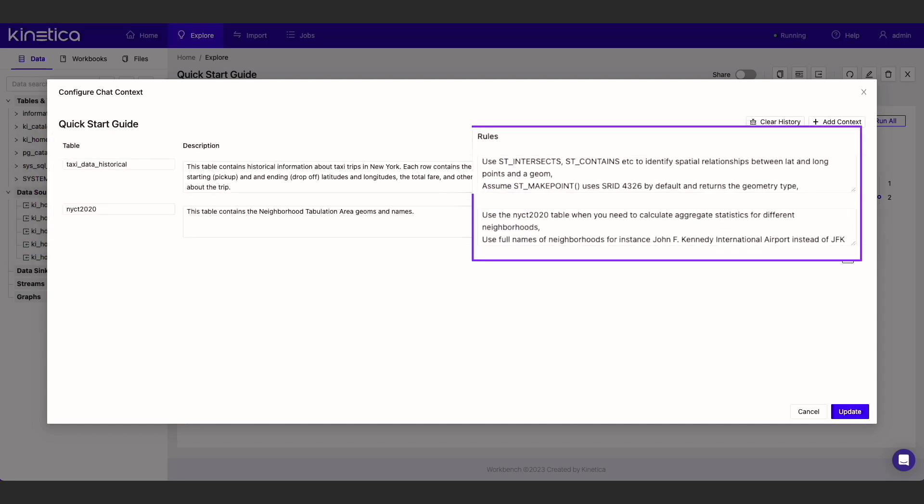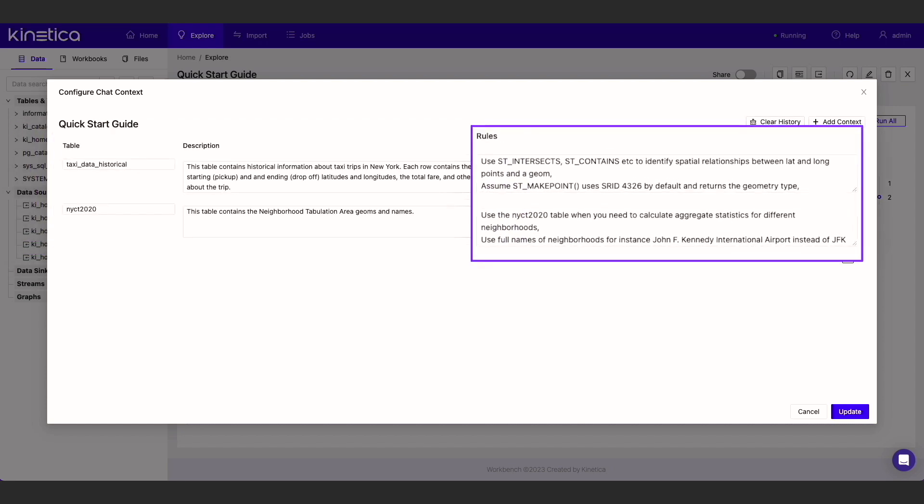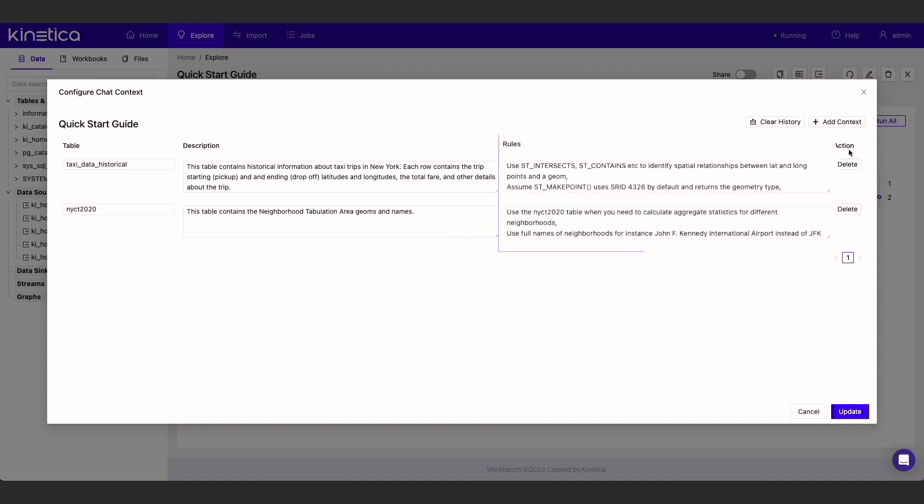In addition to describing the tables, we can also specify comma-separated rules. Rules are a way to further refine query outputs from ChatGPT. These can include things specific to Kinetica or your own preferences for how queries should be constructed. In my experience, the best way to configure rules is by trial and error. Try out a few different prompts and examine the queries that are returned. If you notice that something could be improved, add that as a rule.